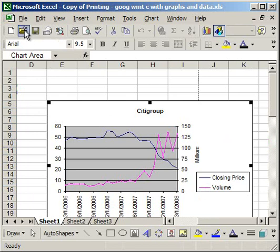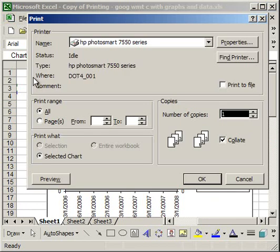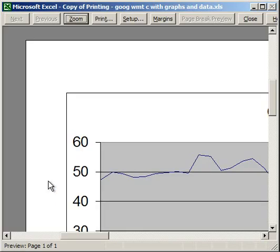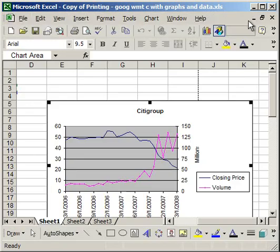Then go to File, Print. It'll already have highlighted Selected Chart. Go to Preview and unzoom. You'll see that the chart you clicked is going to be printed on one full page, taking up the entire page.